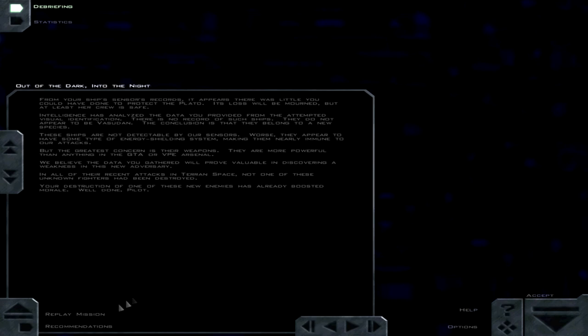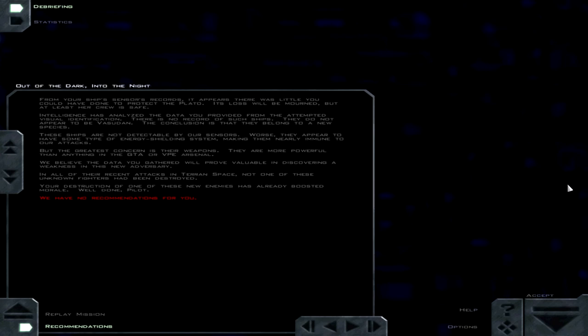From your ship's sensors records, it appears there was little you could have done to protect the Plato. Its loss will be mourned, but at least her crew is safe. Intelligence has analyzed the data you provided from the attempted visual identification. There is no record of such ships. They do not appear to be Vesudan. The conclusion is that they belong to a new species.